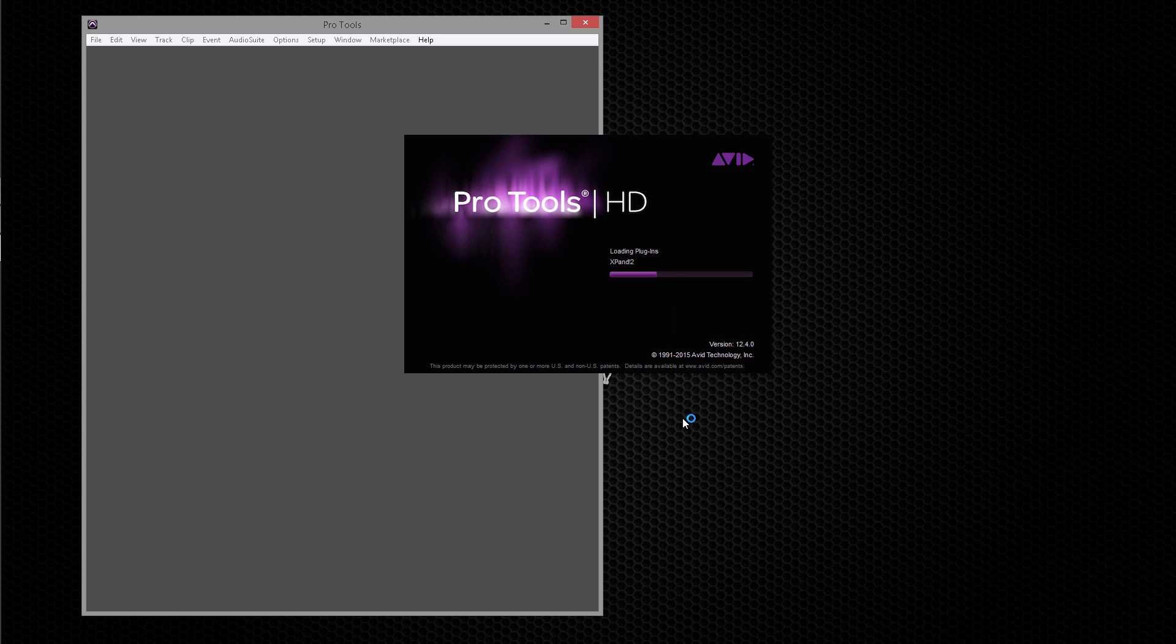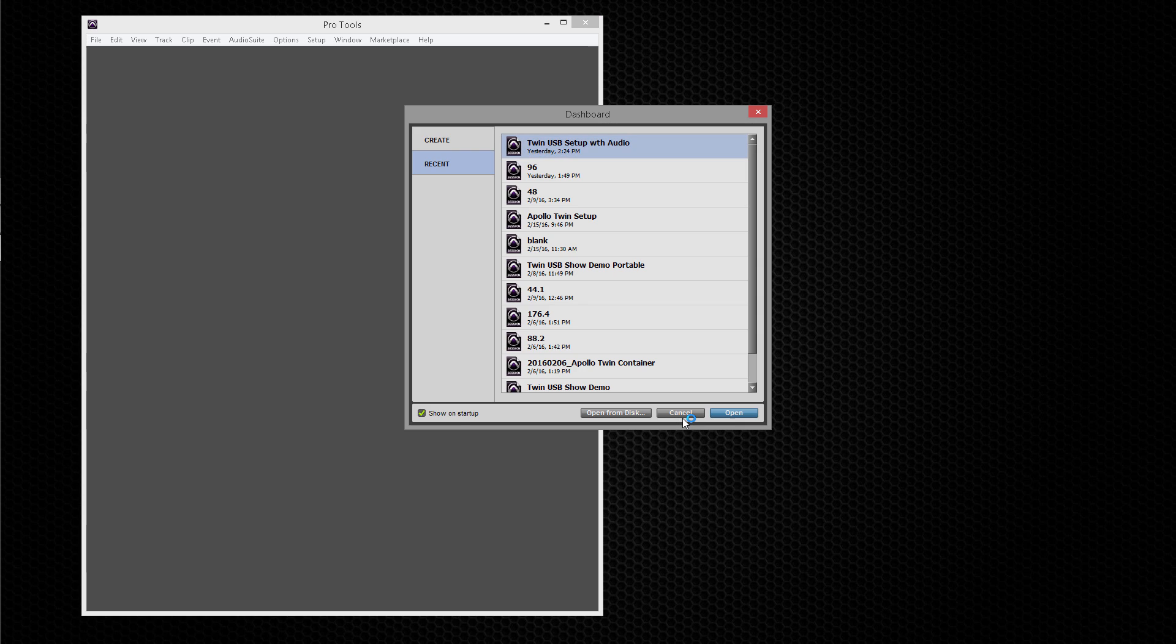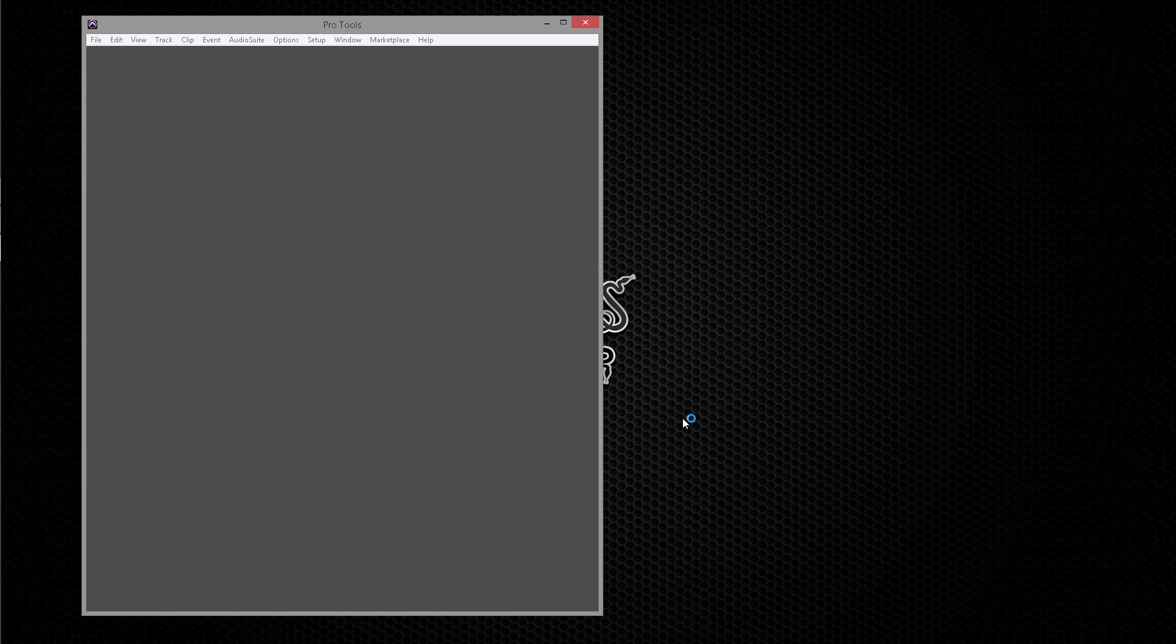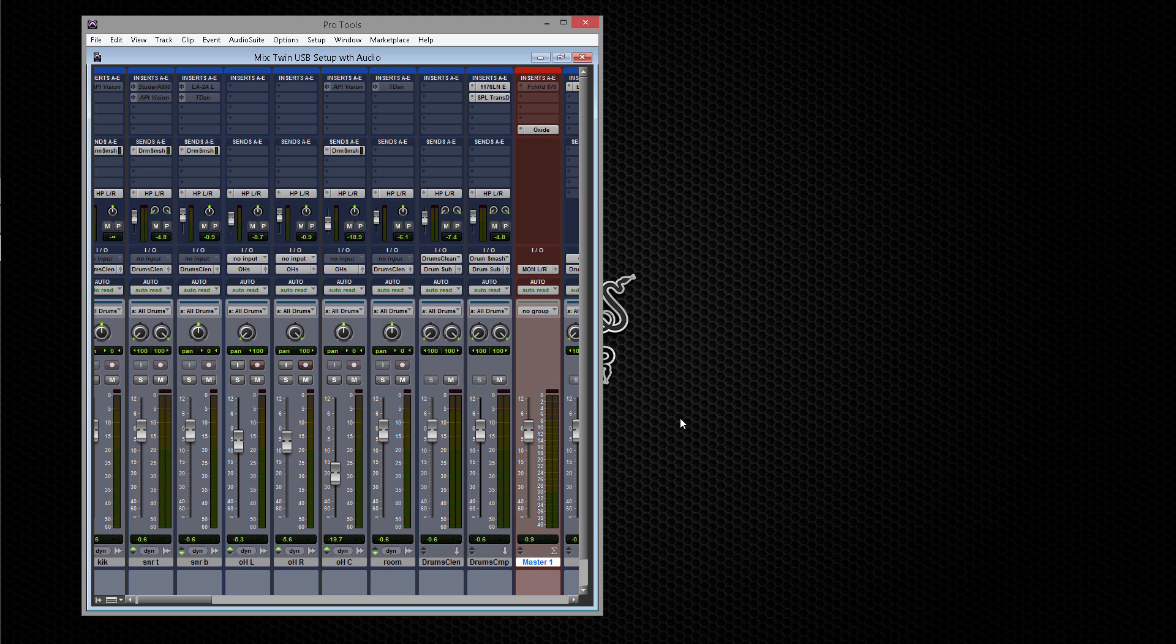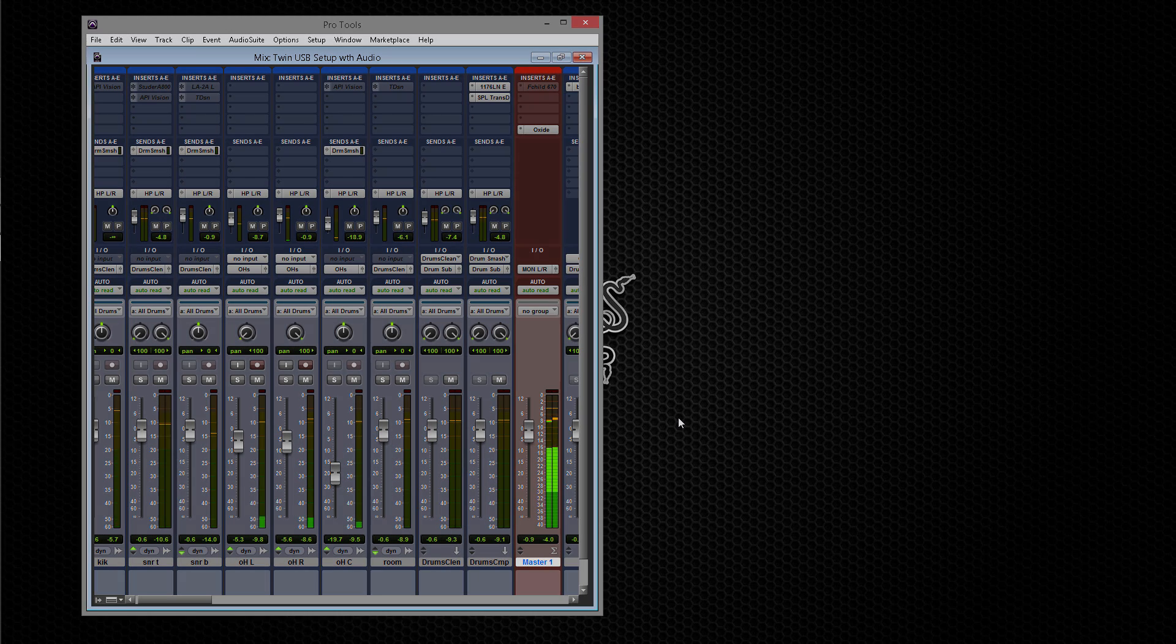After dismissing it, quit and relaunch Pro Tools and it will be ready to use normally. This will occur on the first launch each time after the UAD software is upgraded.